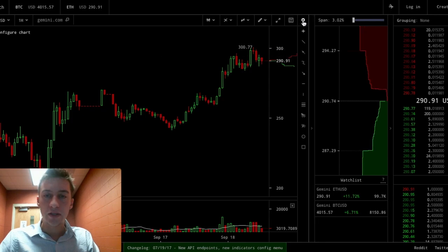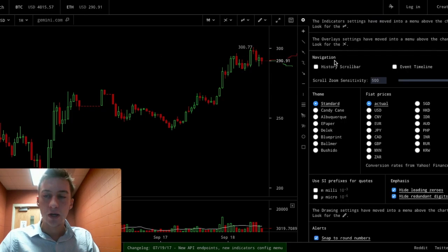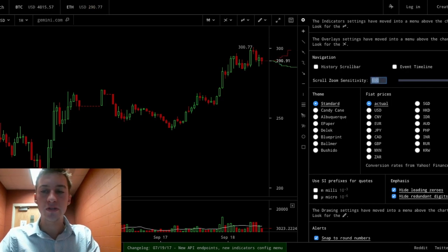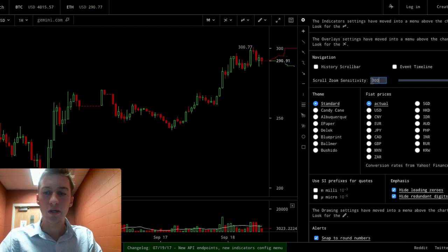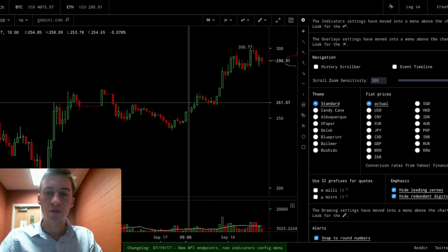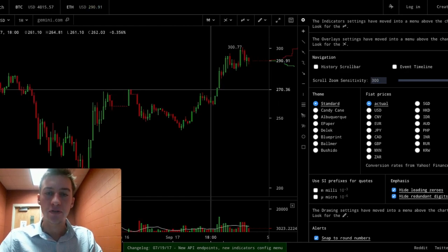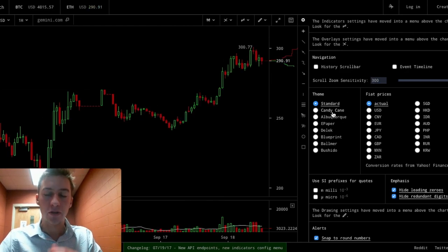One last thing you could also play with is the scroll zoom sensitivity. I like to put it at 300 because 500 I think is too sensitive when I move stuff around, so I think 300 is a great value.